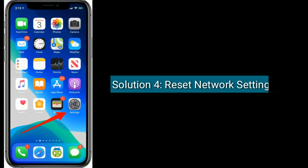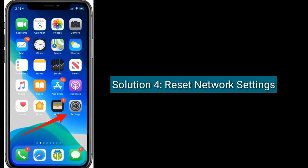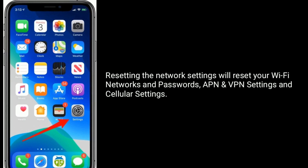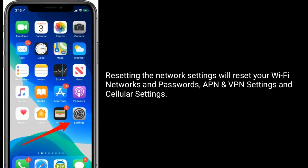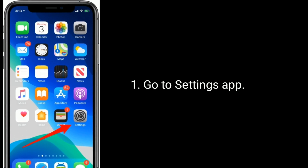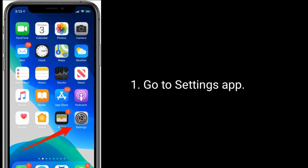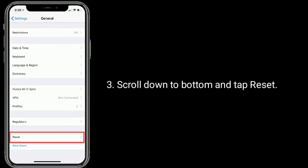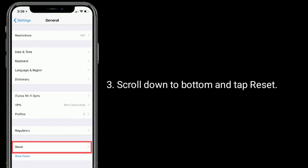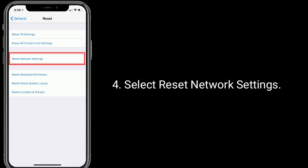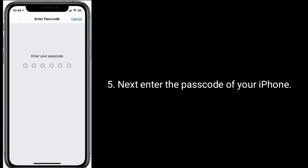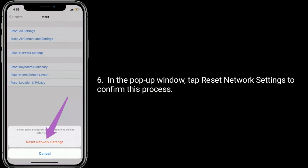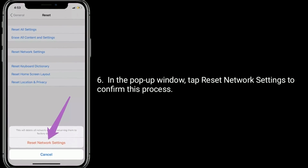Solution 4 is reset network settings. Resetting network settings will reset your Wi-Fi networks and passwords, APN and VPN settings, and cellular settings. Go to the Settings app, find and tap on General, scroll down to the bottom and tap Reset, then select Reset Network Settings. Enter the passcode of your iPhone, and in the pop-up window tap Reset Network Settings to confirm.